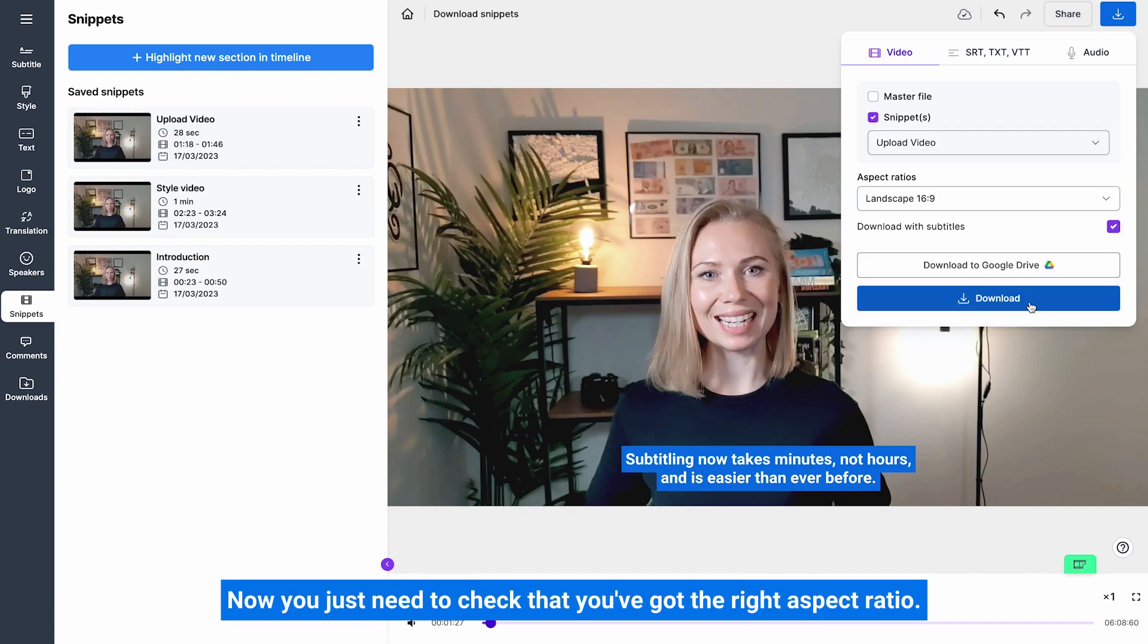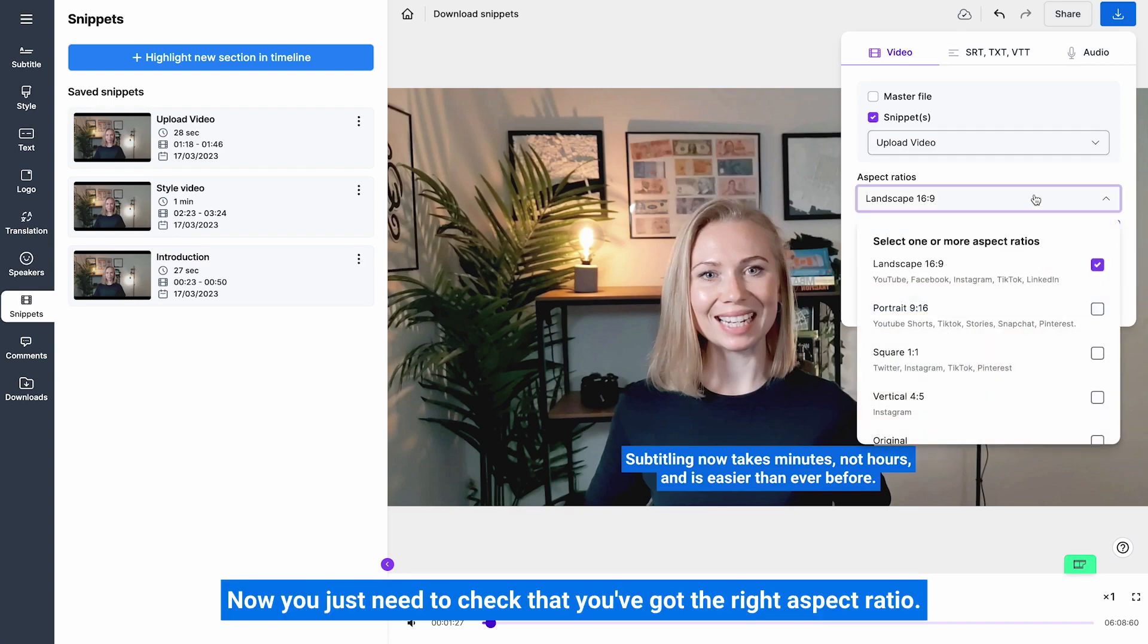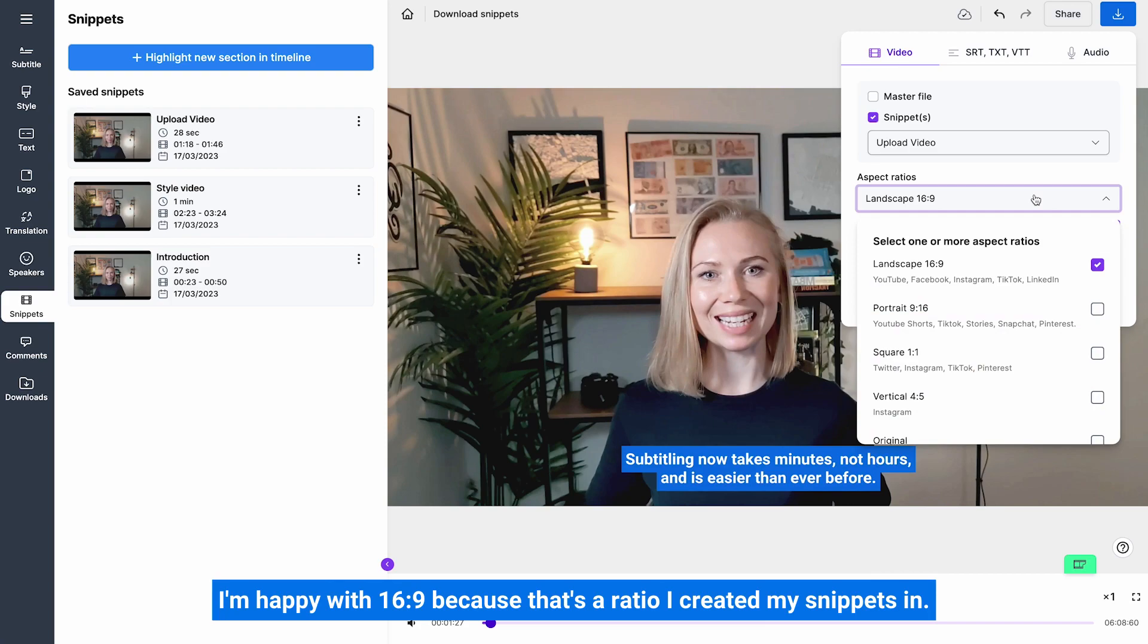Now you just need to check that you've got the right aspect ratio. I'm happy with 16 by 9 because that's the ratio I created my snippets in.